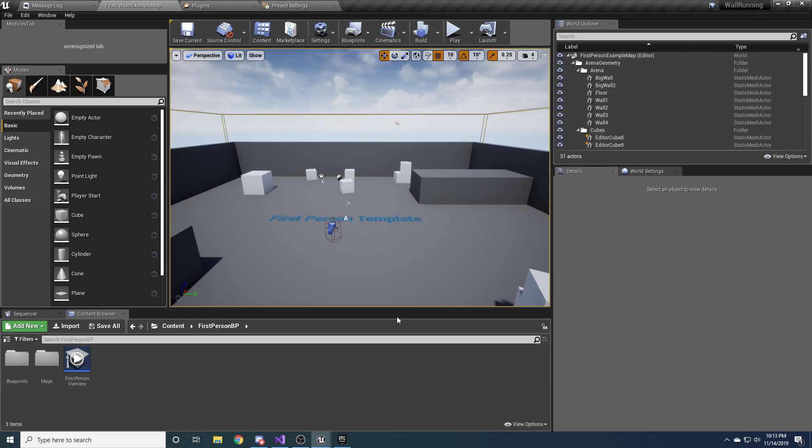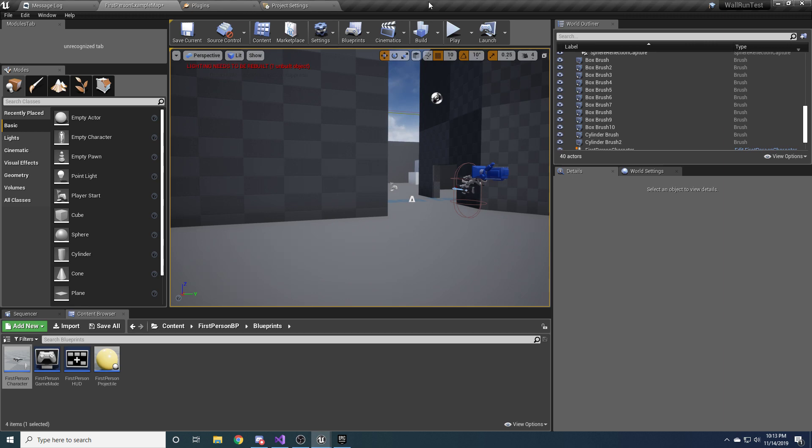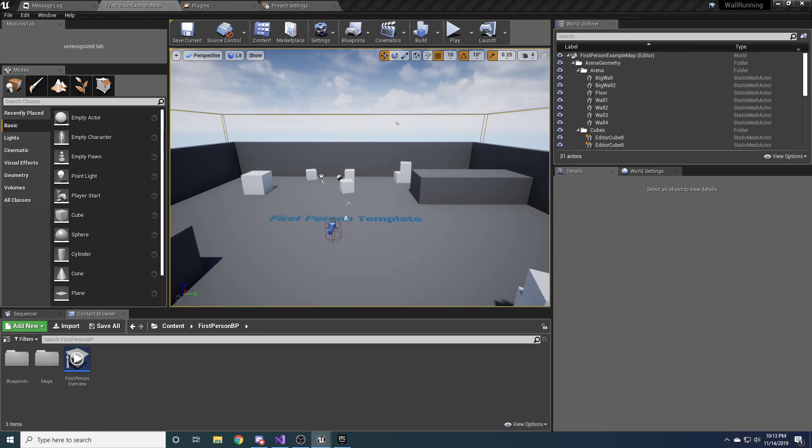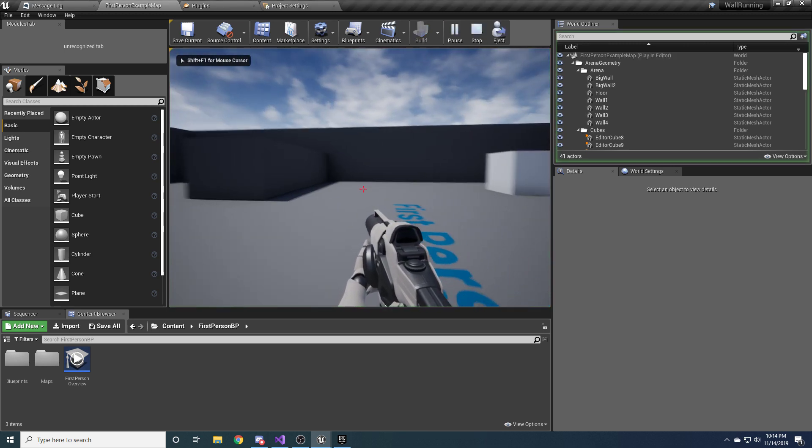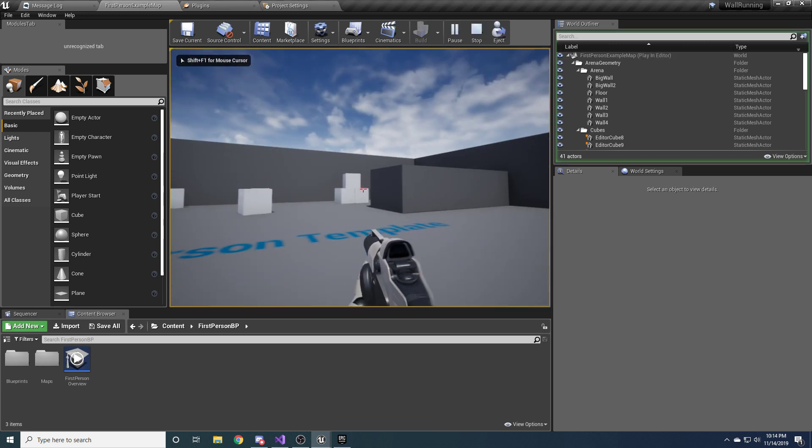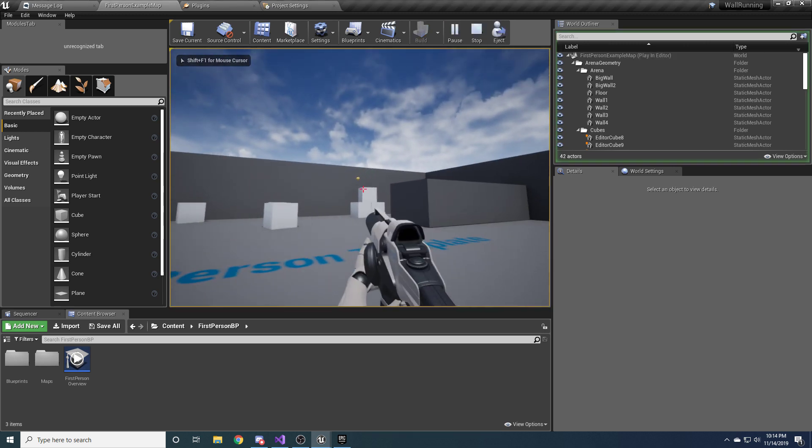All right. I'm going to go ahead and move this over here so I can reference it. Because there's a good amount of stuff involved in this. Give me a second. Okay, so as you can see this is just the normal first person template.